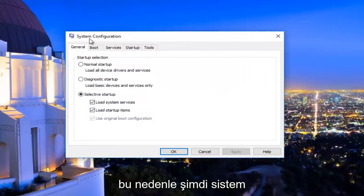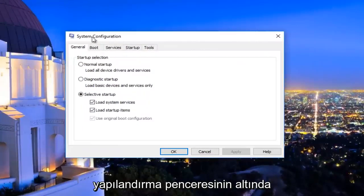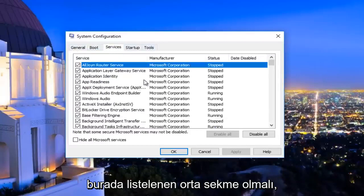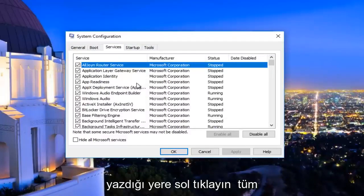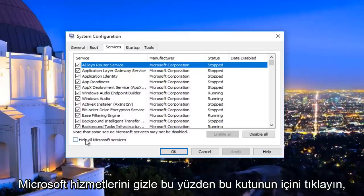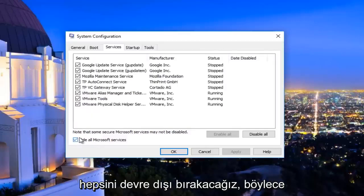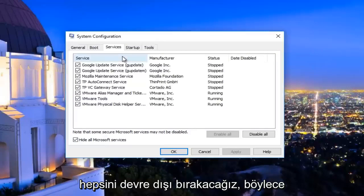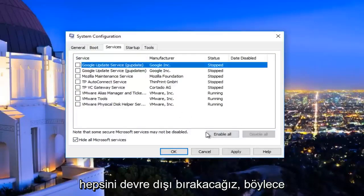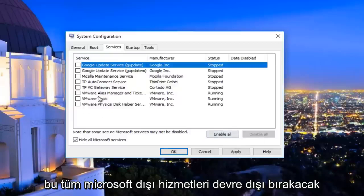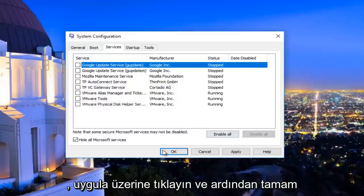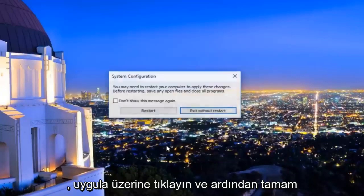Now underneath the System Configuration window, navigate to the Services tab at the top — it should be the middle tab listed. Left-click on where it says 'Hide all Microsoft services' and click inside that box. Then left-click on 'Disable all' — this will disable all non-Microsoft services. Click Apply and then OK.